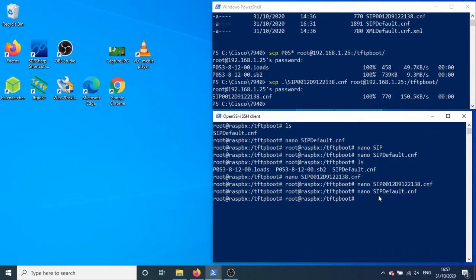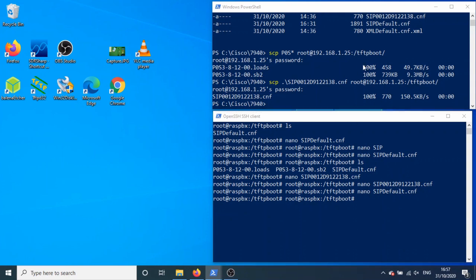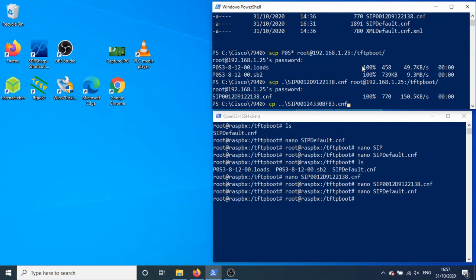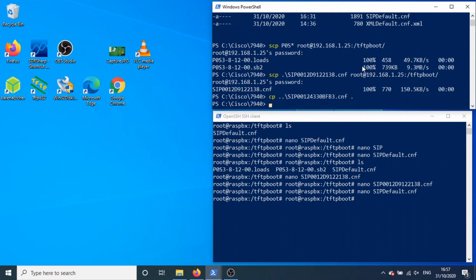What I need to do is set up the MAC address for this one to set up a new file, which I've got in this folder here. So let me just do a copy SIP 00124.